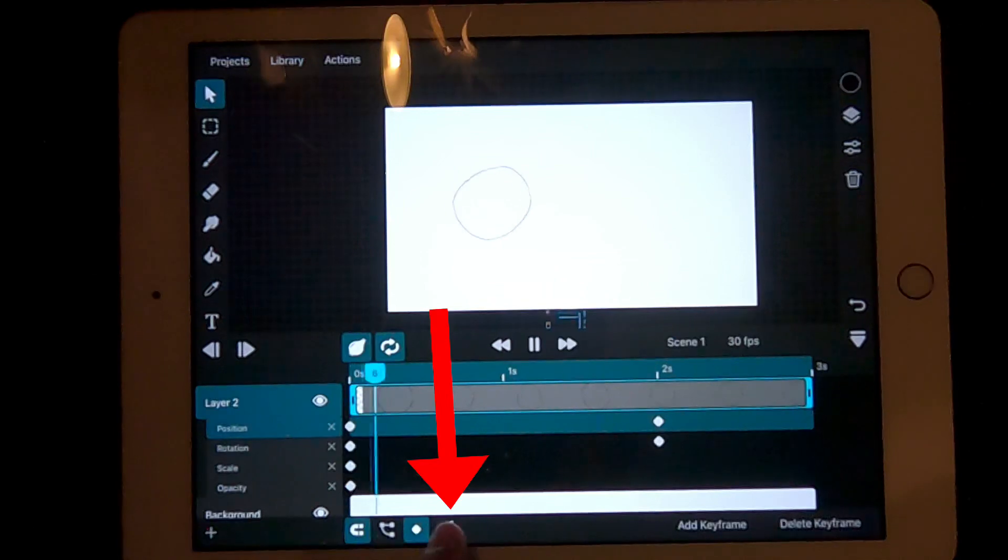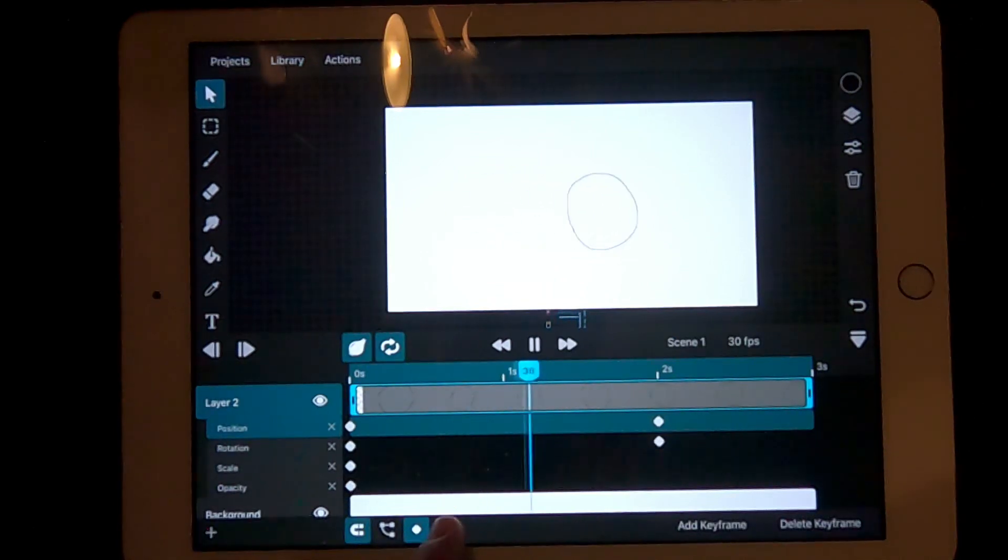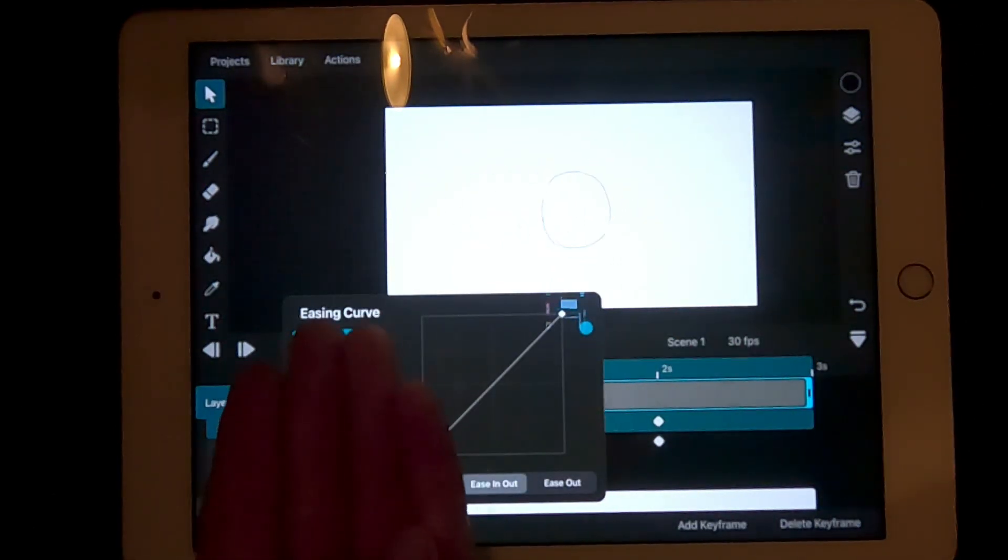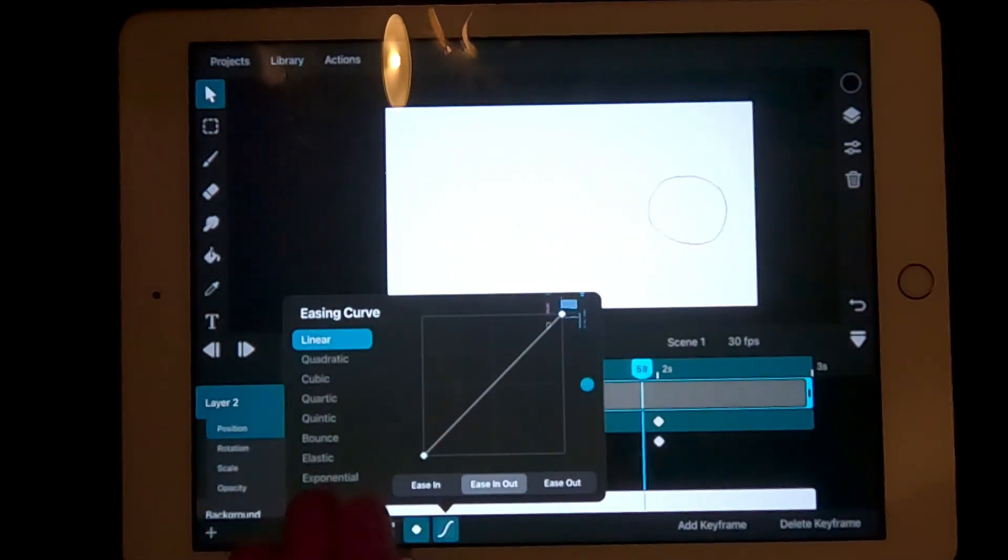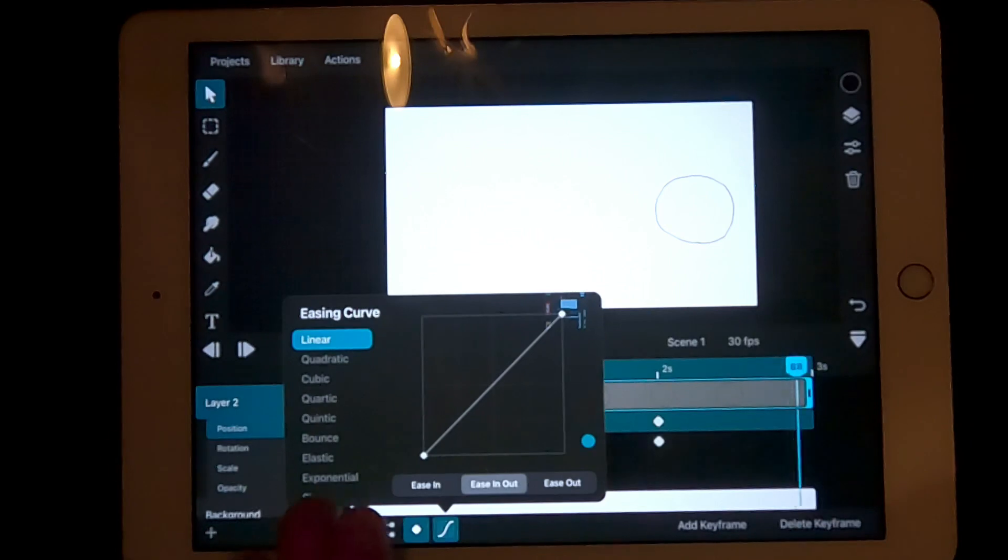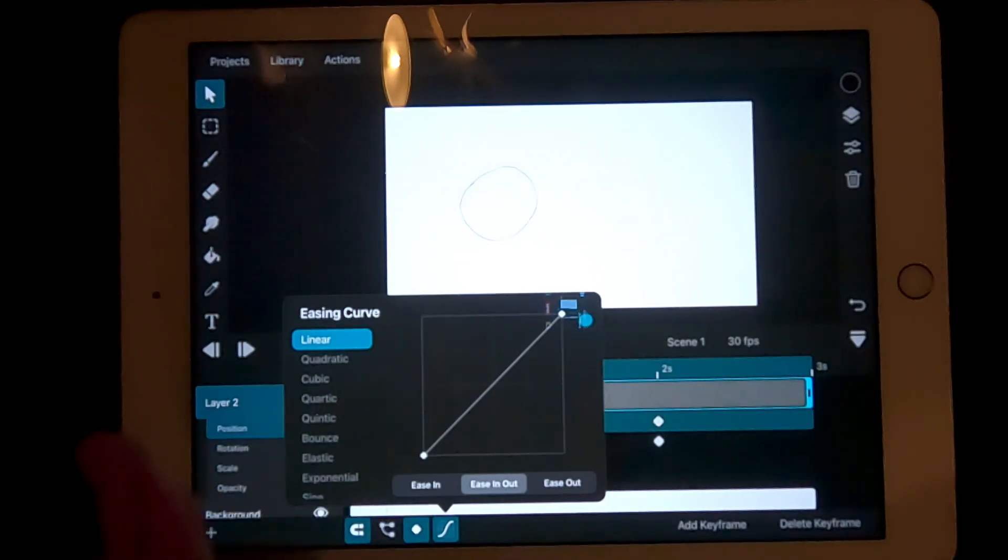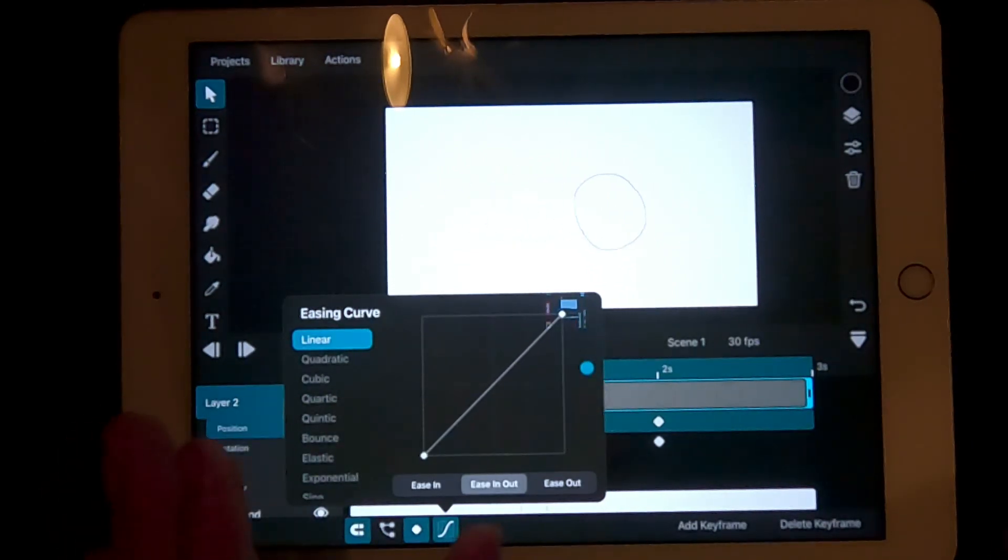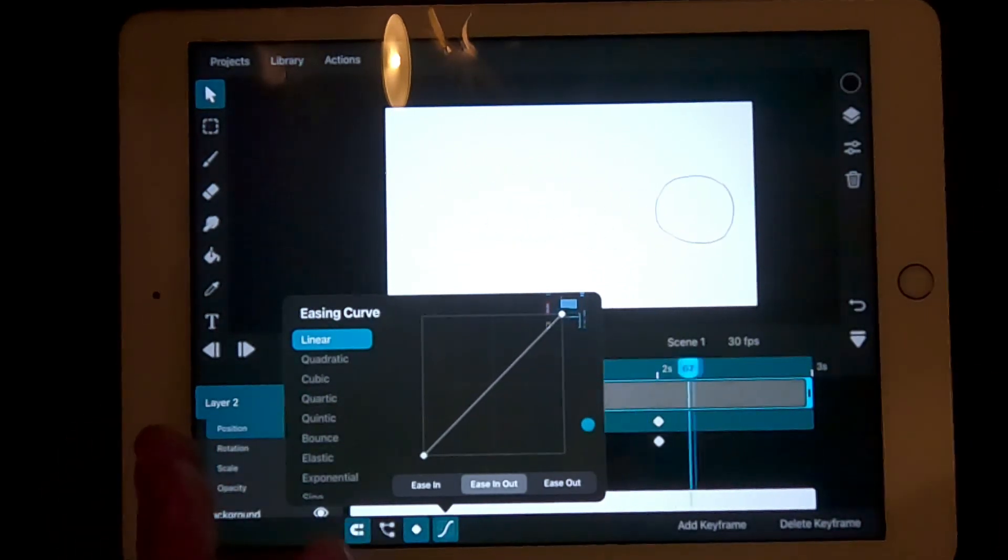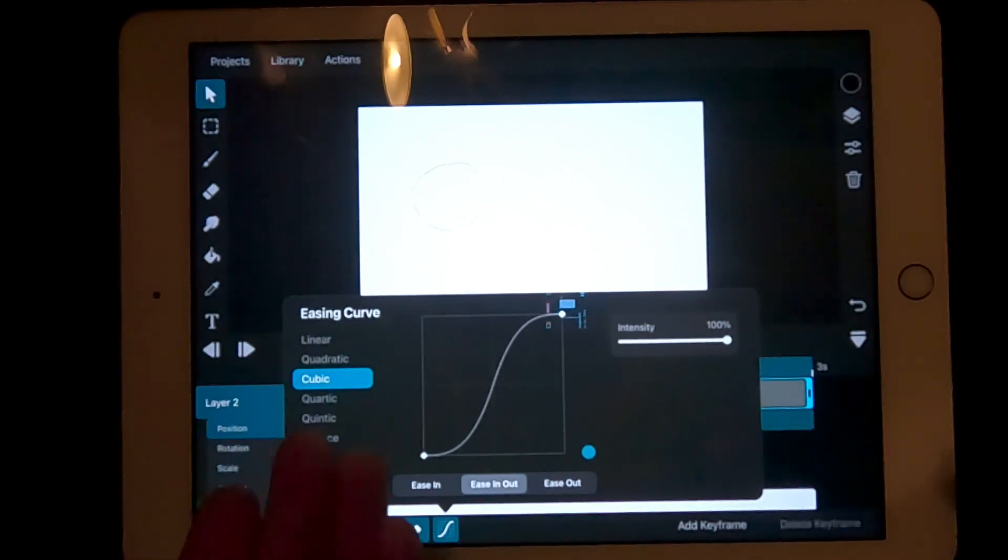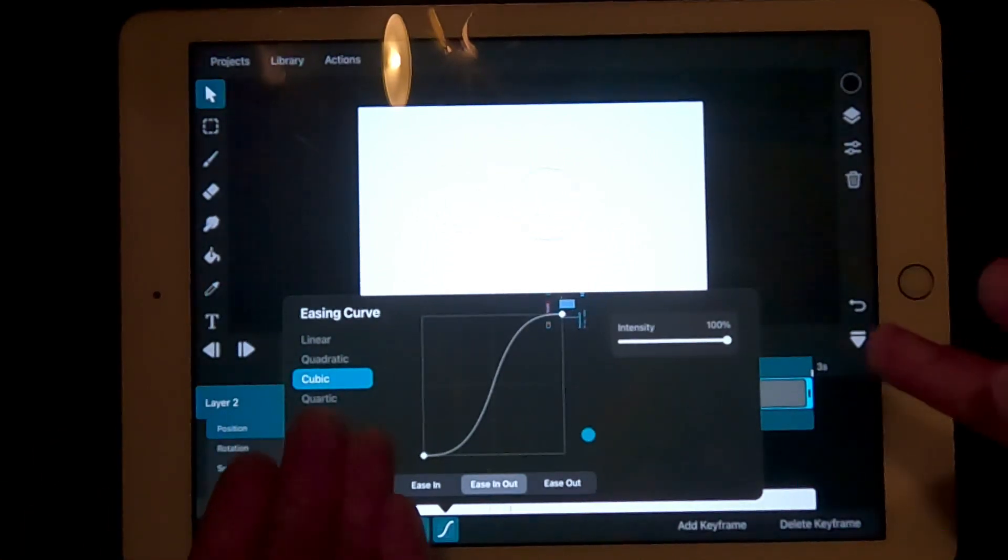It should come up with loads of easing curve options. You can play around with these and they each have something slightly different about them. For now, we'll be working with the cubic easing curve.